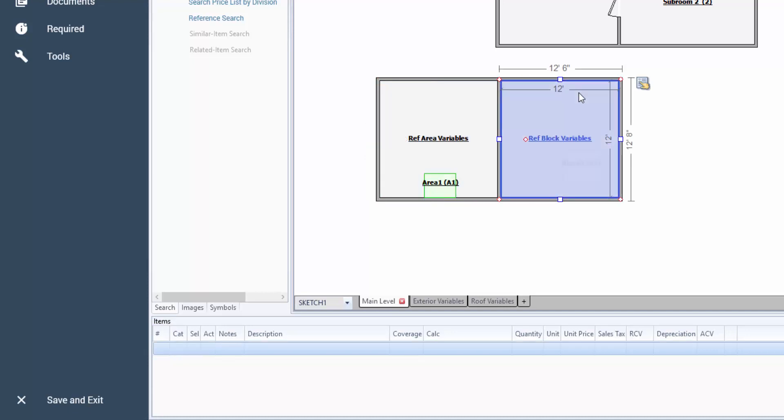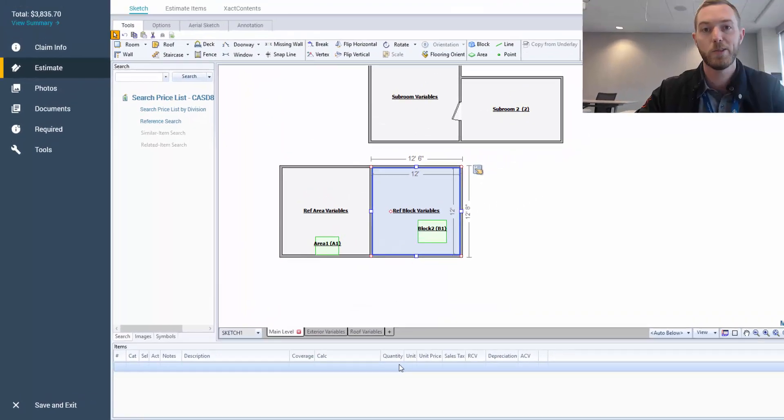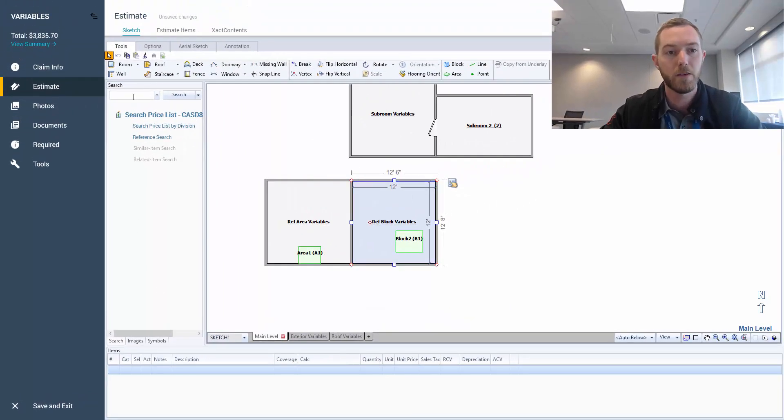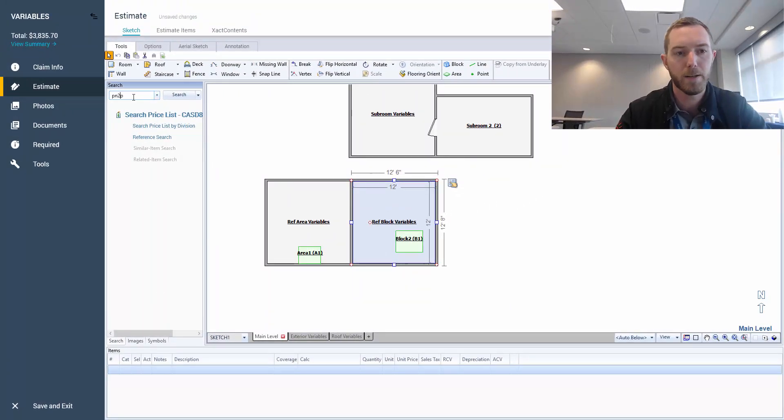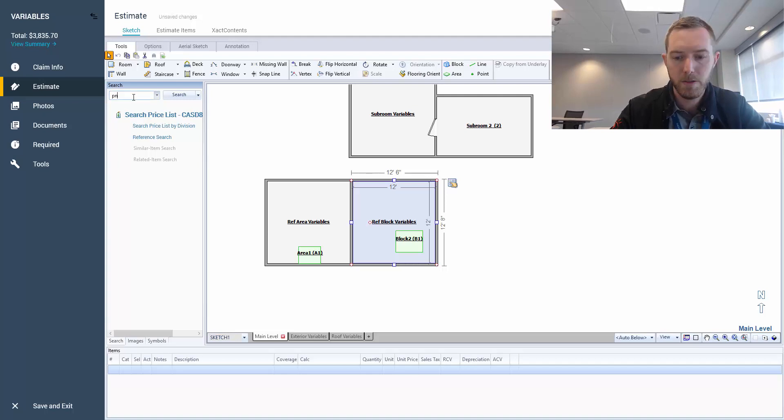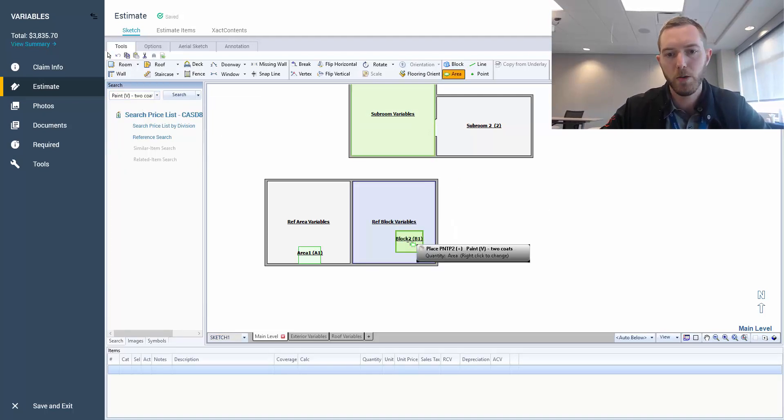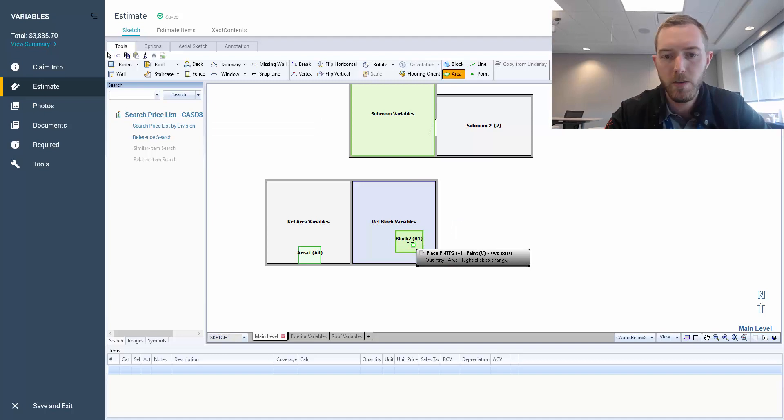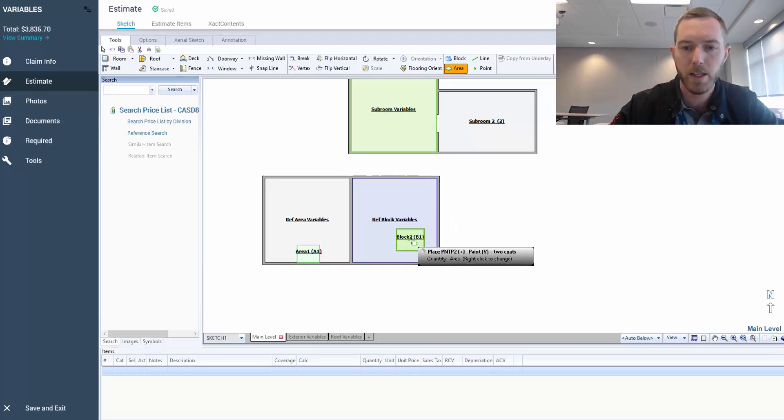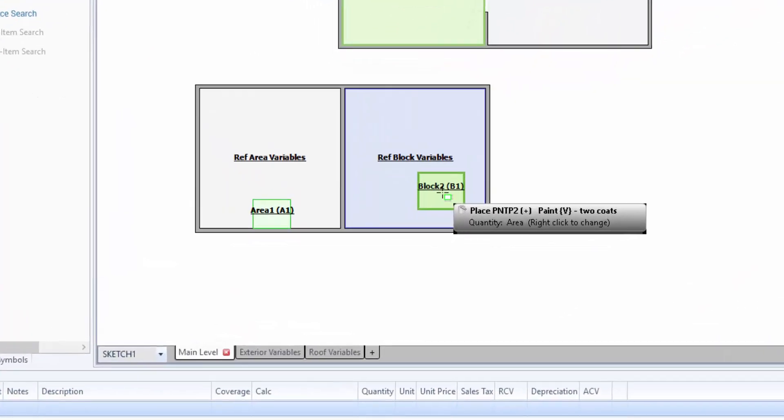Now, reference block variables are the most interesting to me thus far. So you can see right here I have nothing in this room because I wanted to do it live in this video. So I'm going to bring up my paint line item. PNT P2. And I'm going to select it. And I'm going to drop it on the block.